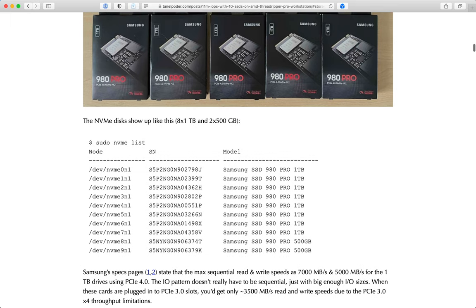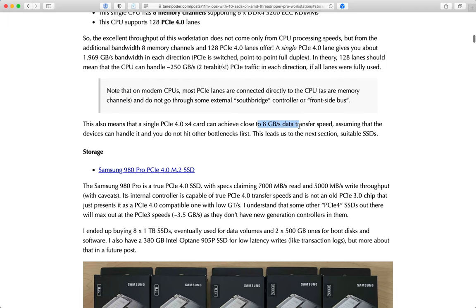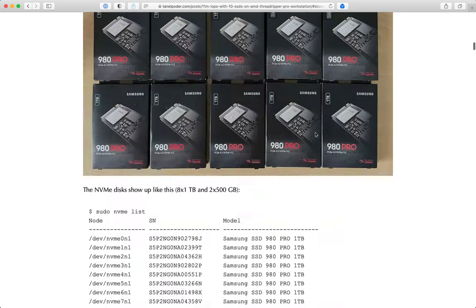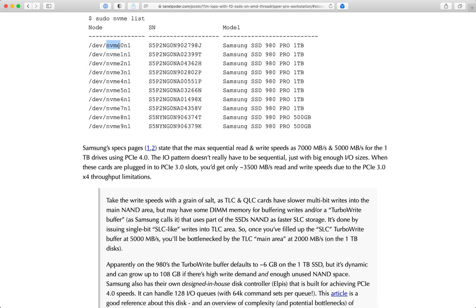One disk can get close to fully utilizing the promised 8 gigabyte transfer speed. These are NVMe devices. NVMe - Non-Volatile Memory Express - is a universal standard protocol. When Samsung builds a disk, they have a controller which speaks this protocol, and when another vendor builds an NVMe disk, it speaks the same protocol. So I don't have to install Samsung drivers or Western Digital drivers because they all speak the same protocol.